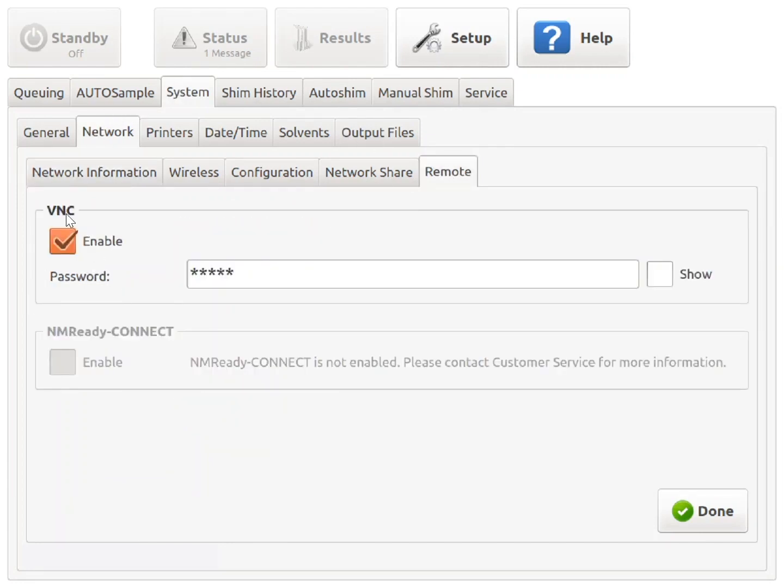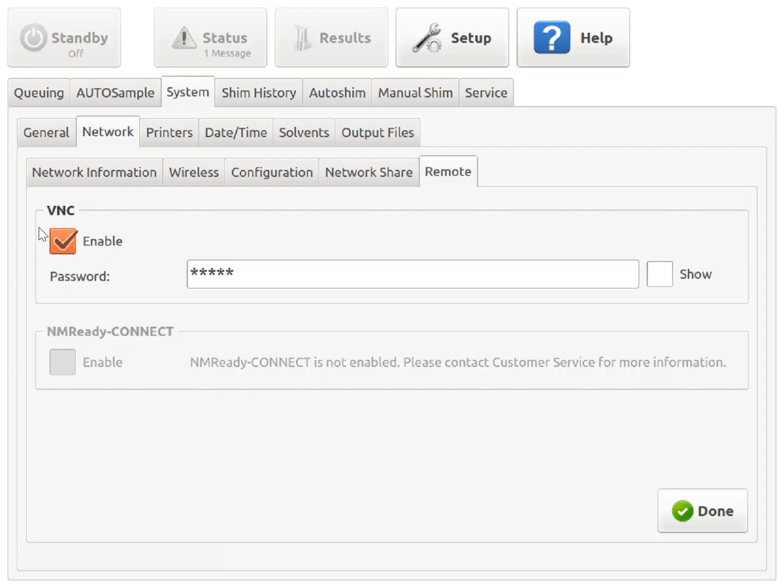From this screen, enable the VNC connection and enter your own password if preferred. If the VNC option is not enabled at this time on your spectrometer, please feel free to check this box and enable it. Checking the Show box will allow you to see the current password, which will be used to connect to the instrument using UltraVNC shortly.